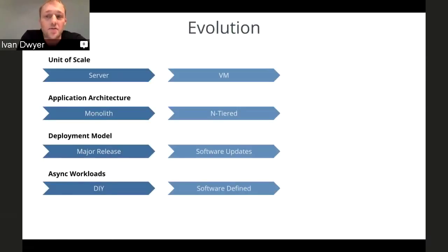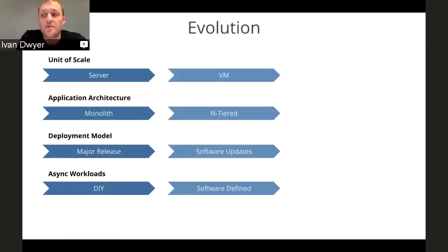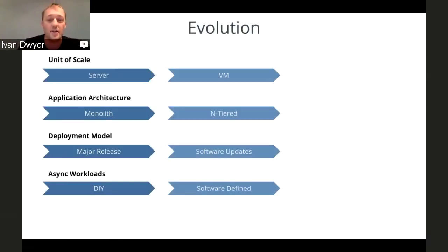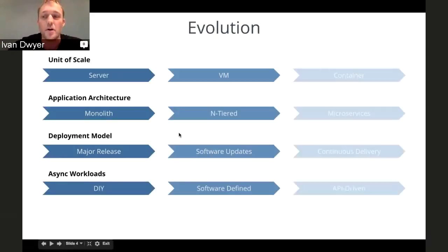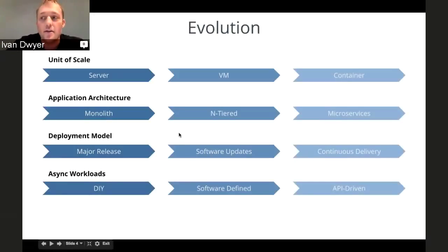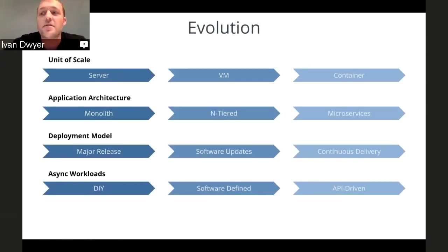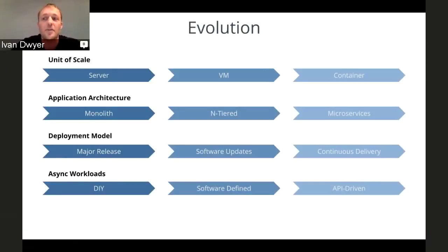Some toolkits and middleware components came about to build these things out more effectively. All of these things were definitely a step in the right direction, but there was a lot more left to be desired. That's where we are in this modern cloud now. Containers have really taken over VMs in many ways, and microservices — with all its buzziness — has become an extremely effective way to architect large-scale distributed applications.